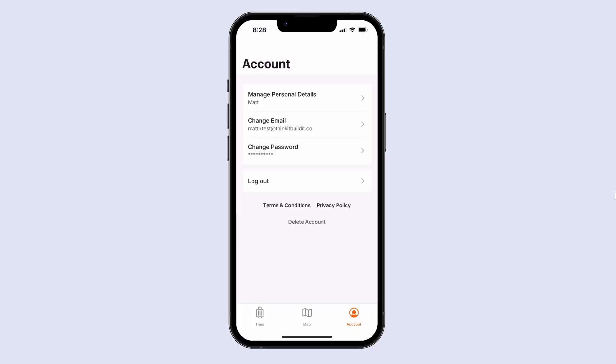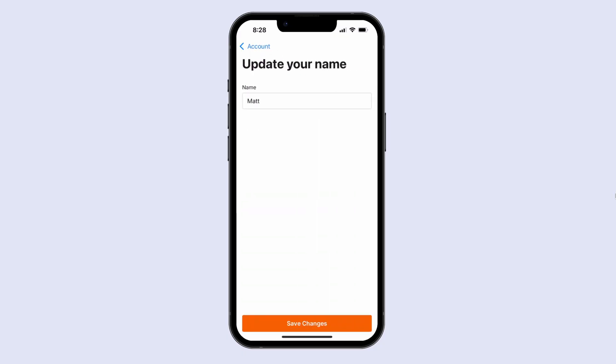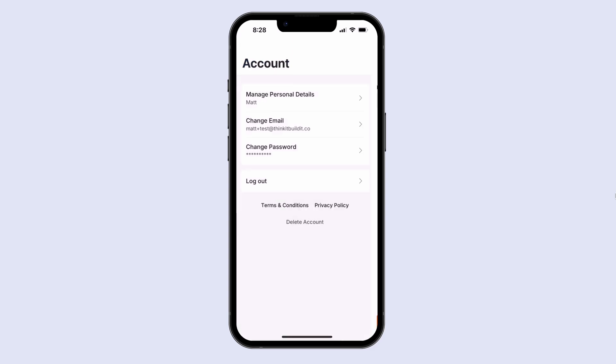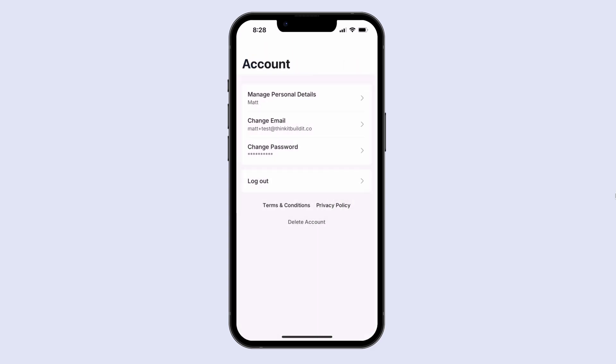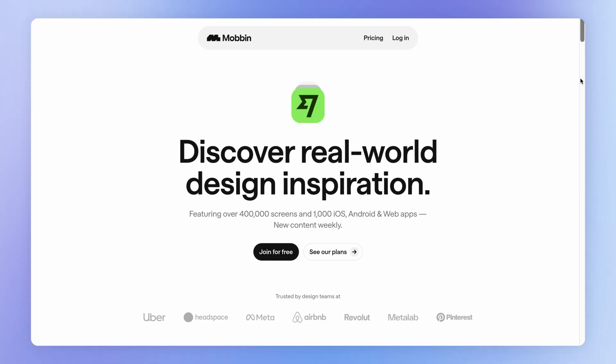So in this lesson, we're going to redesign our account page to look like the following. And that's going to set us up to be able to have these individual screens for updating various aspects of the user's account. So again, just a reminder,